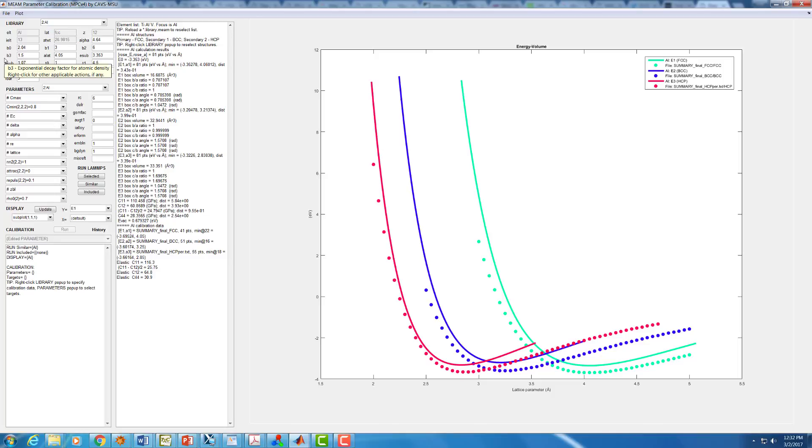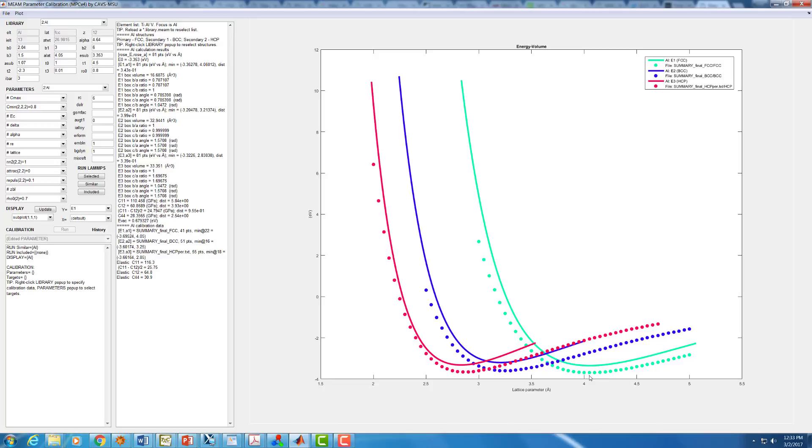So the first thing we want to do in fitting virtually any potential is we want to get the energy versus volume curve for our reference structure correct. For the aluminum that we're looking at, the FCC is the reference structure. So this green curve is the one we want to get right first. We're going to do that in two steps. First, making sure that the minimum is correct and the curvature around the minimum is correct. And two, by making sure that the whole curve is fit properly.